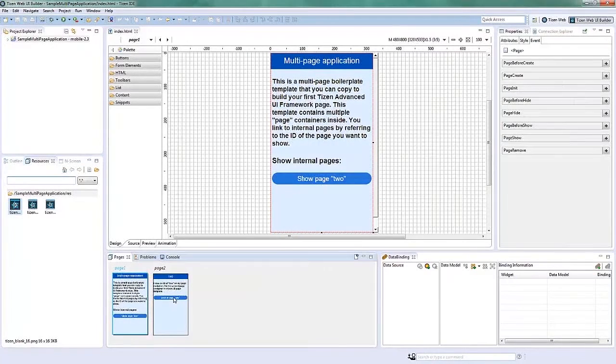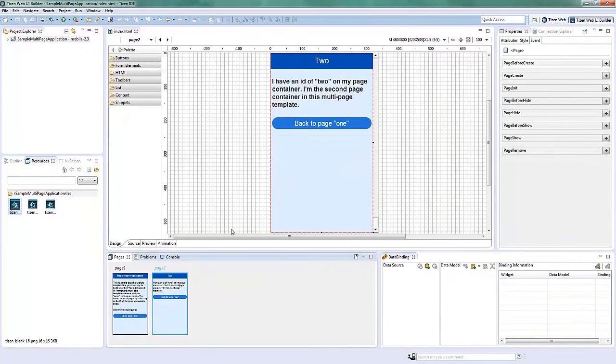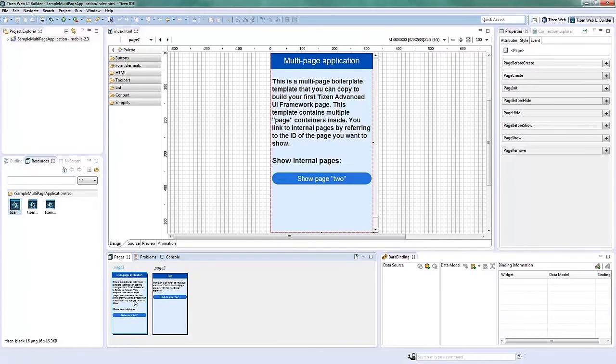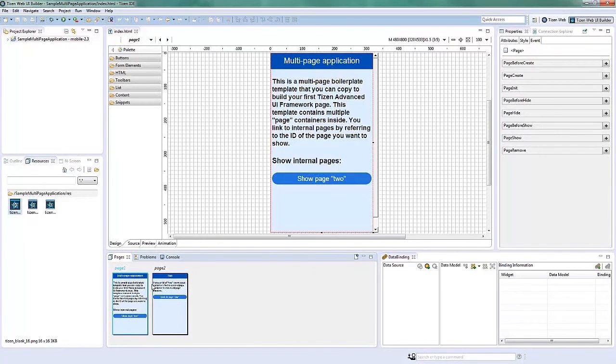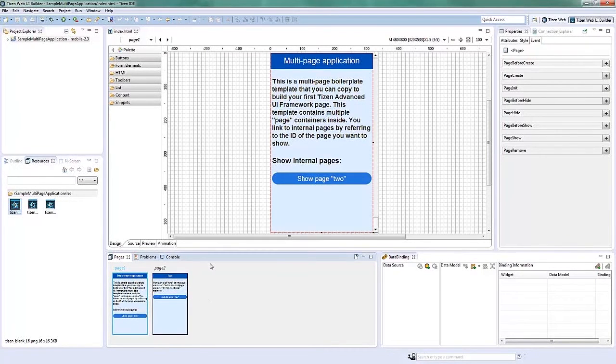The Pages View displays the thumbnail of every page in your project. You can reorder the pages by dragging them and also to create and delete page templates.